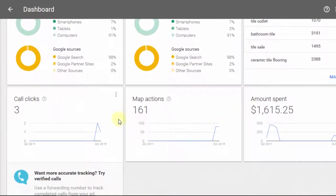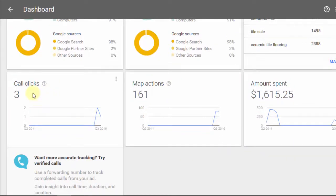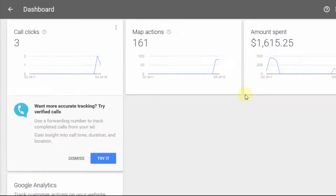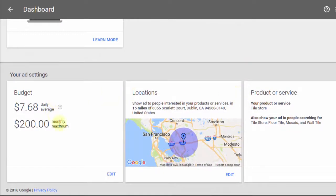You can see the number of click-to-call actions that occurred — this is people on mobile clicking the call button, which generates a phone call. Here's map actions — people clicking on the map — and then the dollar amount spent over this period of time. There's also my budget, which I can change, along with the location targeting and product or service. With AdWords Express, the keywords being targeted are all based on the product or service you've entered, so it's very important.